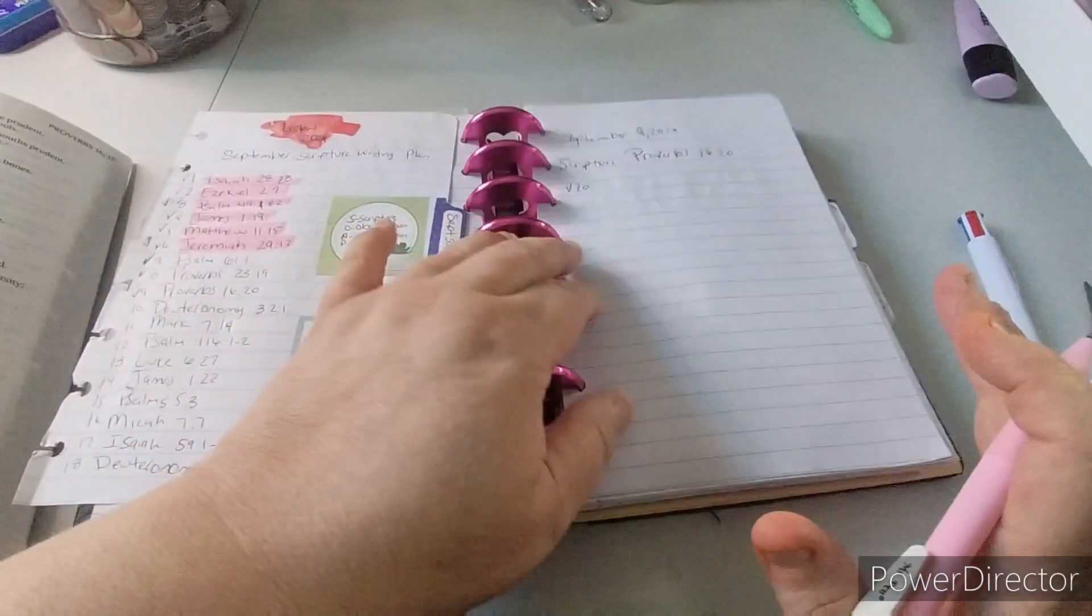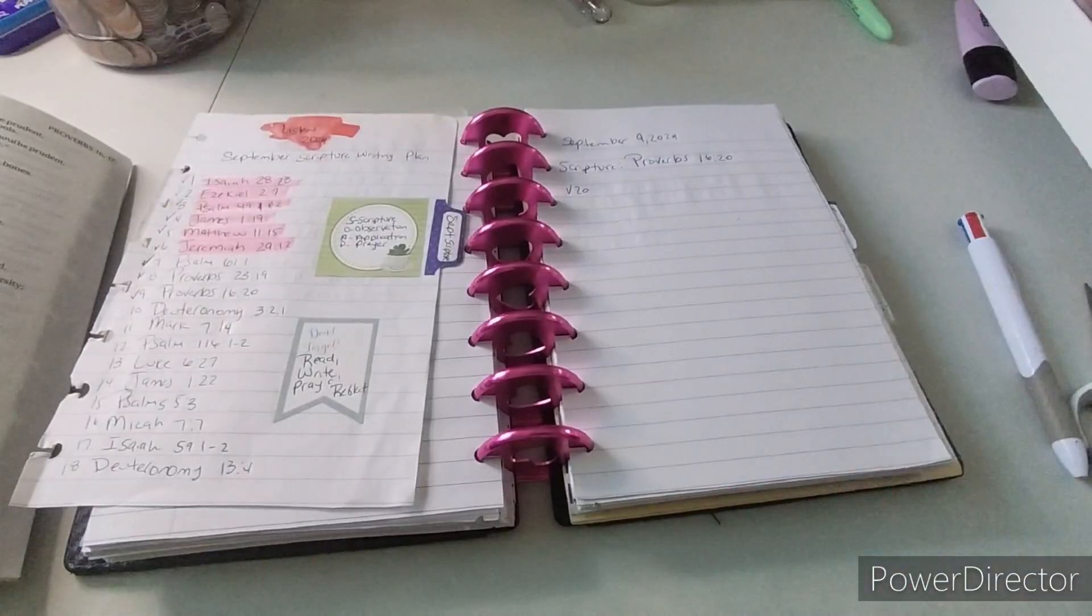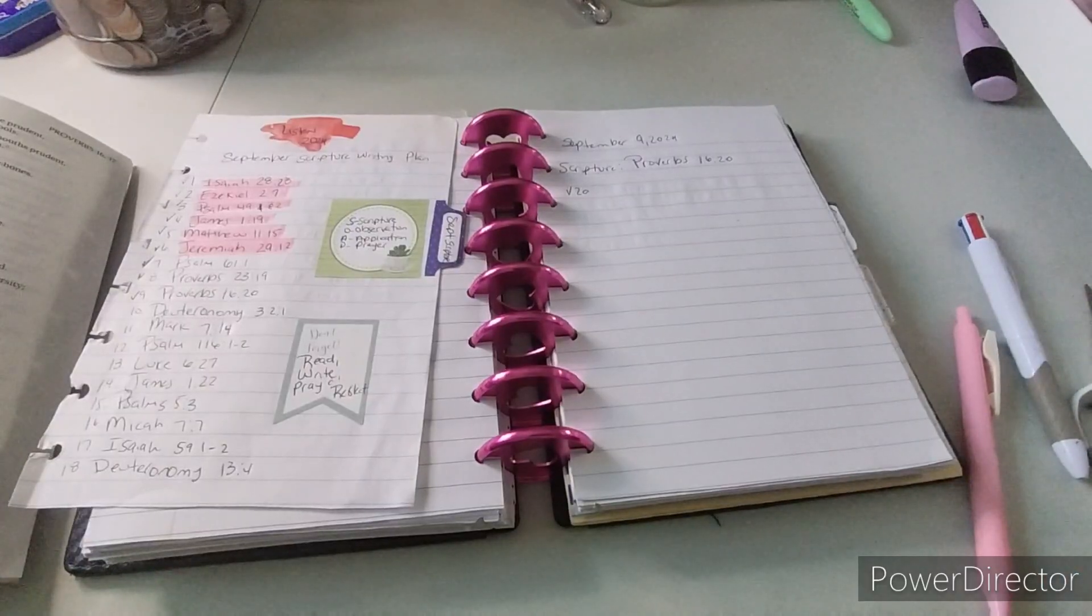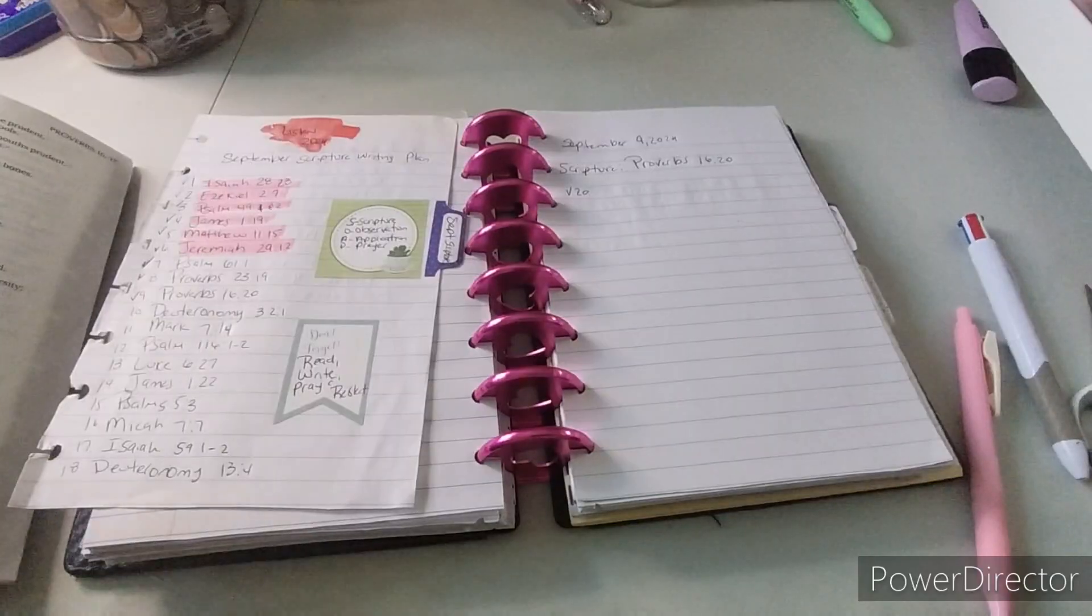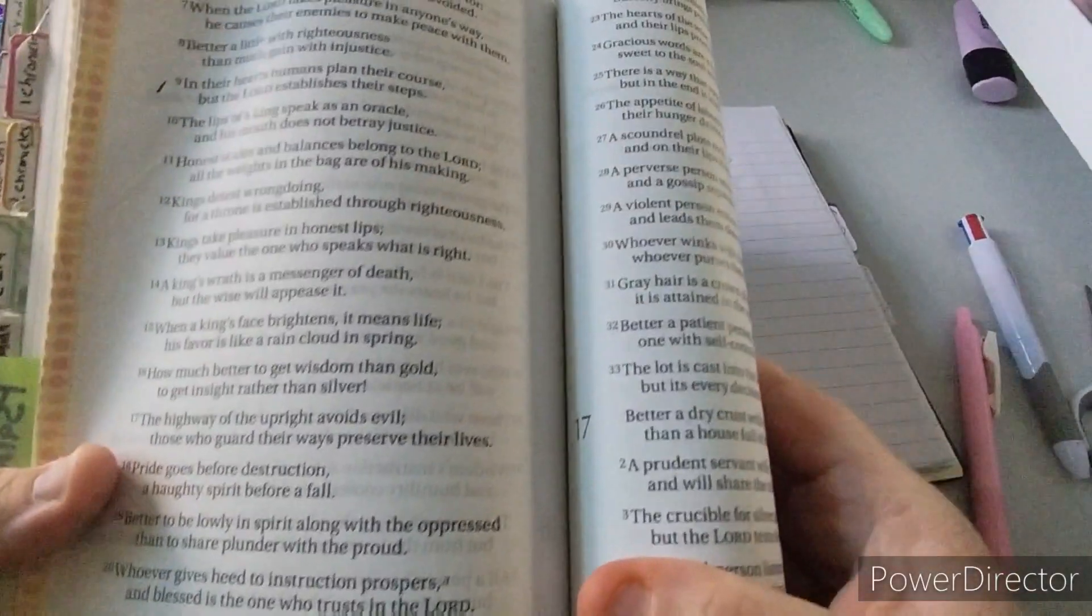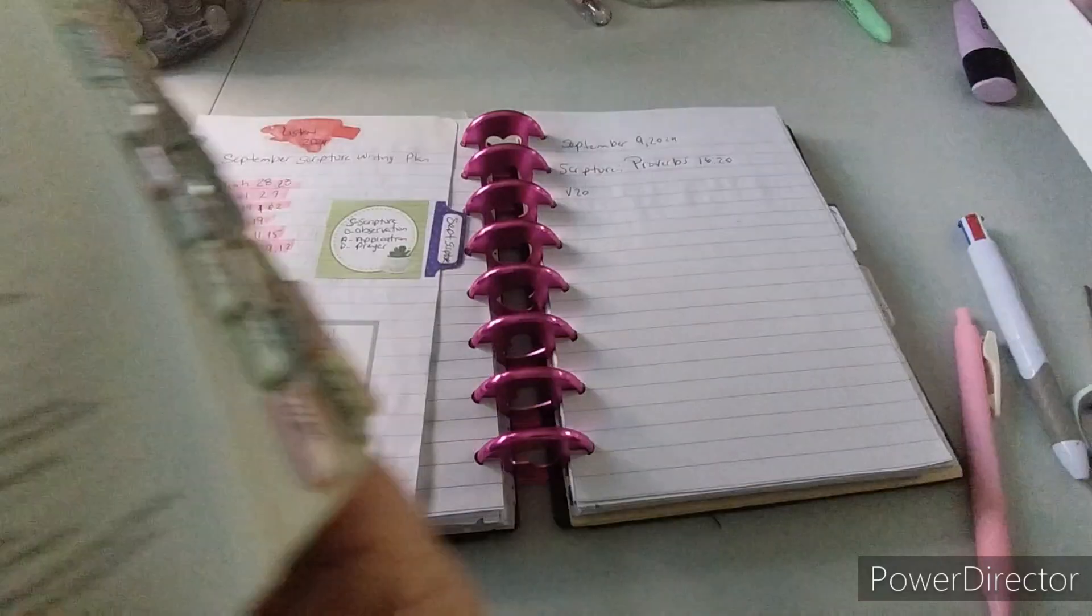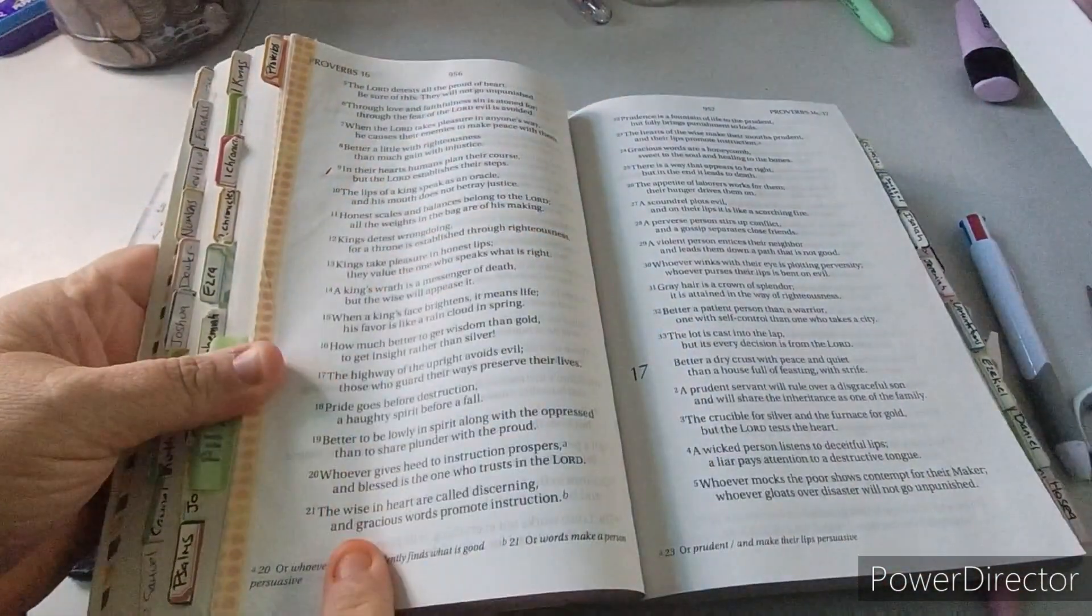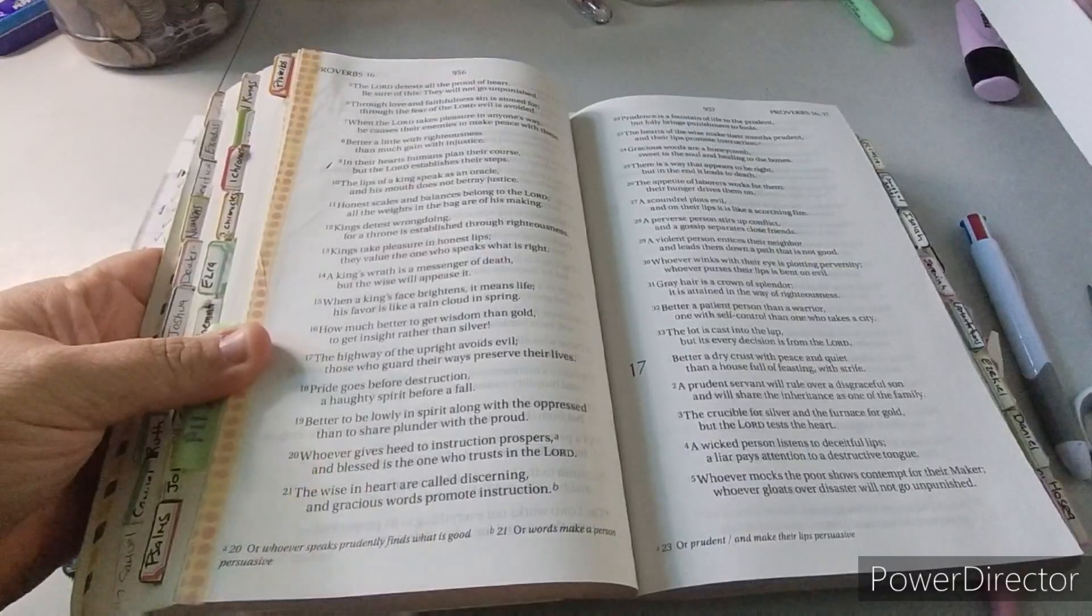So let's go ahead and begin, and I will be doing one of those with you this week. Or actually, two this week, because today is Monday. Let's go ahead and read Proverbs 16, 20. It's easier to open this up.